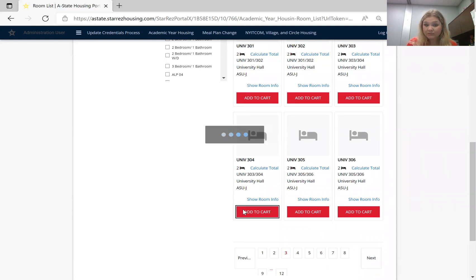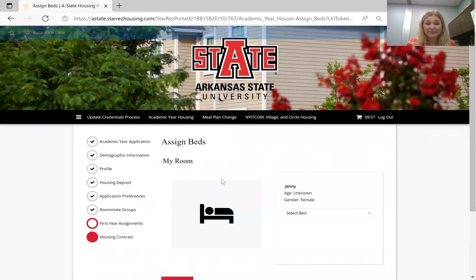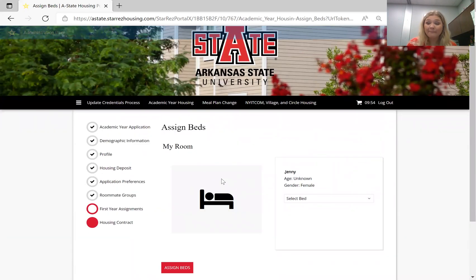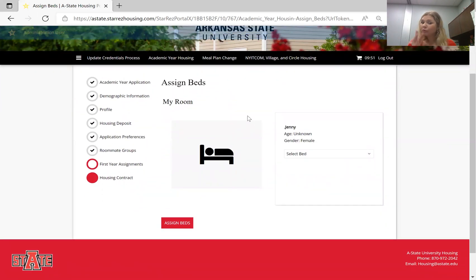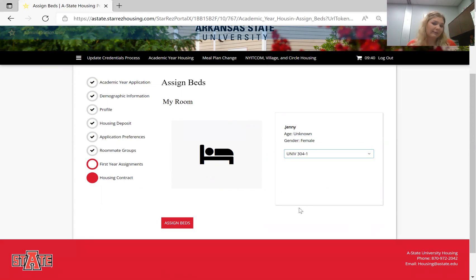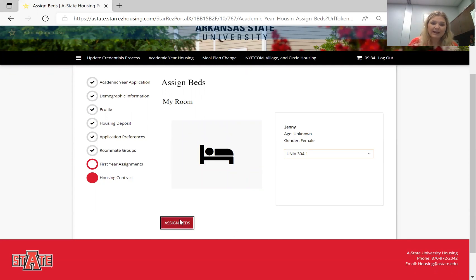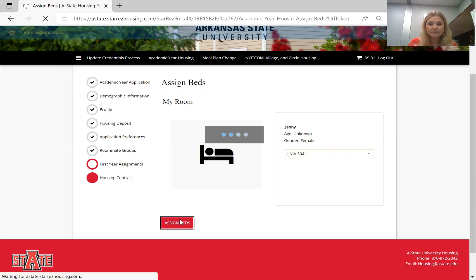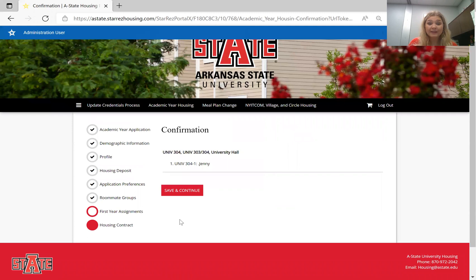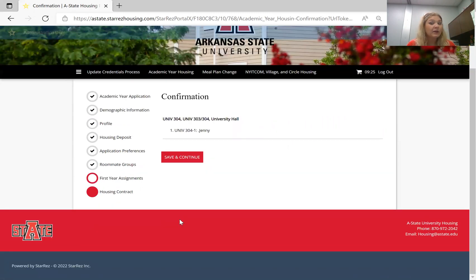I would click 'add to cart' just like Amazon. From here I would assign myself a bed. If I was in a roommate group, my whole roommate group would pull up and I would be able to assign myself to bed one and my roommate to bed two. Since I don't have a roommate, I'm just claiming bed one — that means another individual could go in and pick bed two. Click 'assign beds.' It is confirmed that I will be living in University Hall 304 for the next school year.